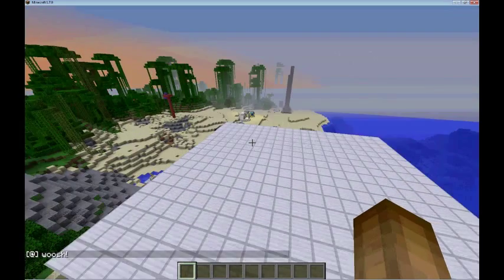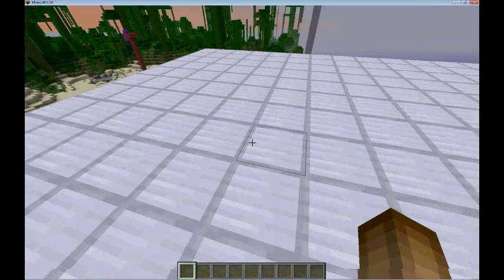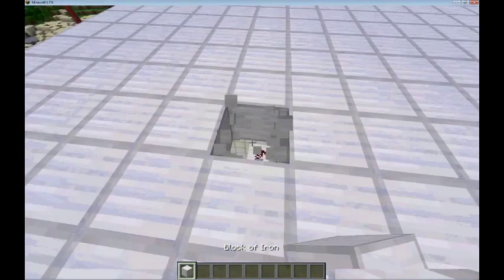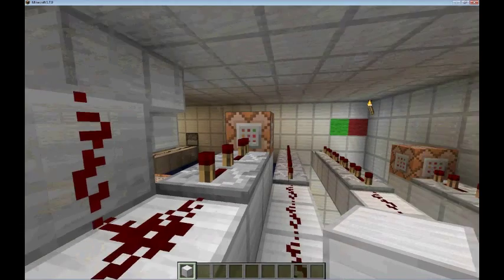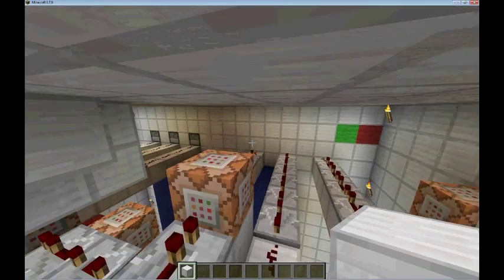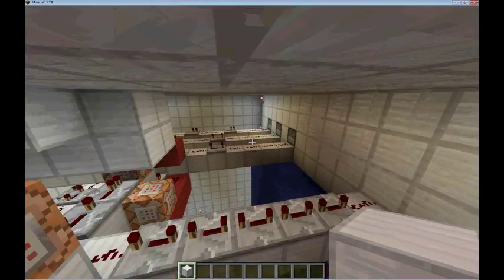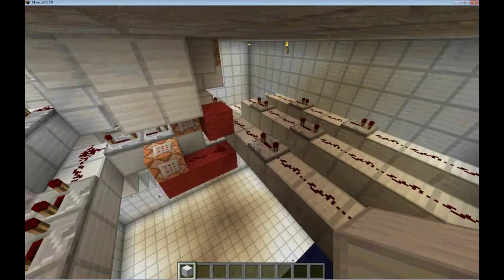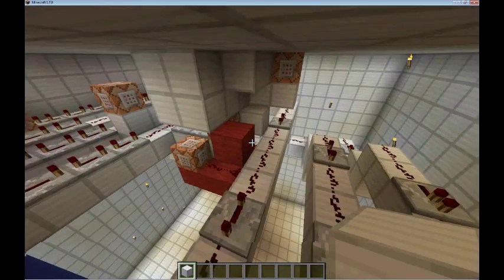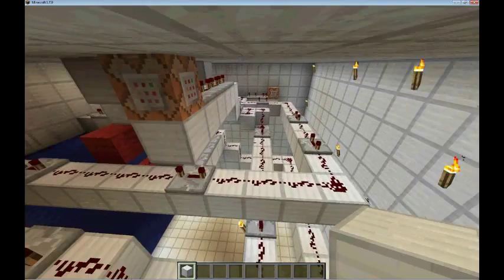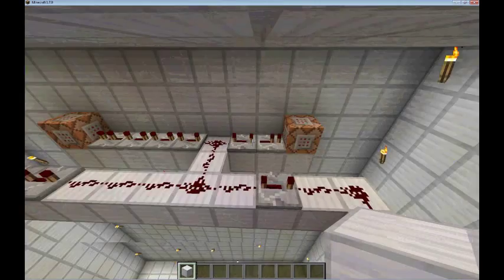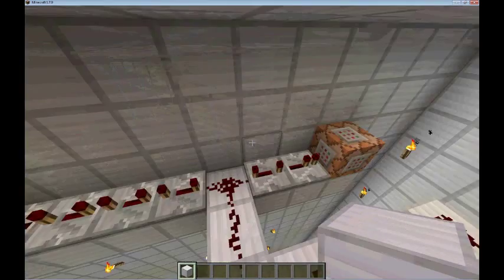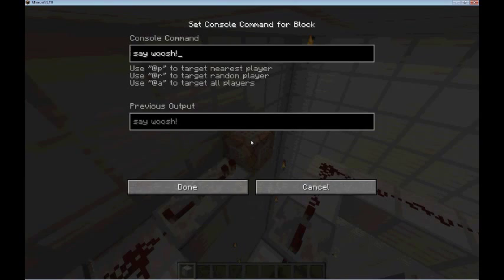If you want to know how this works, I'll give you a good explanation. Basically when you click this button — this one's the hat — it sends a redstone signal that comes through here and splits up. It goes whoosh in there, whoosh whoosh like that.